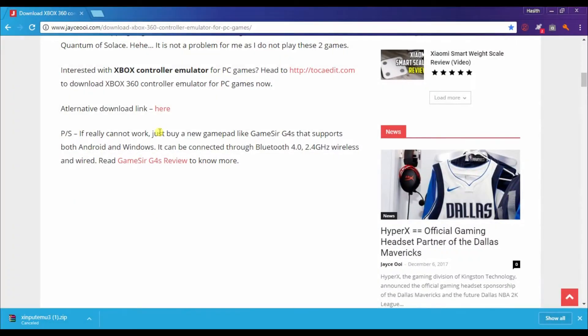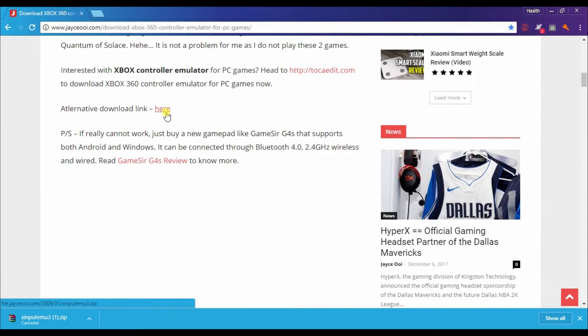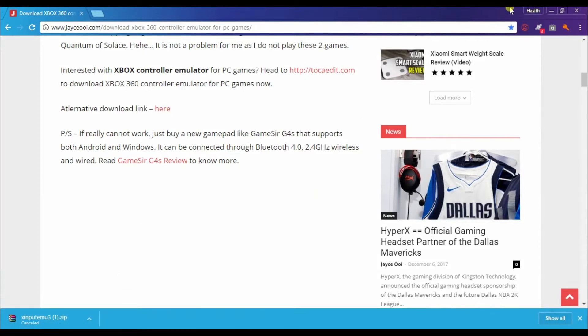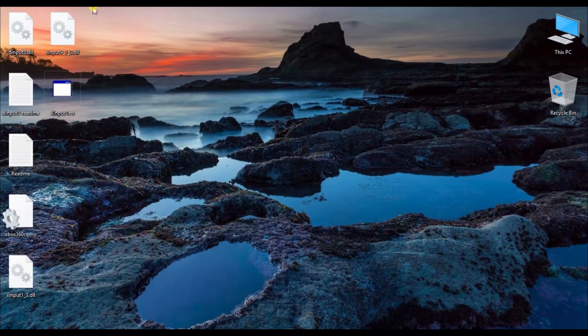If you want to see this, it will be perfect. If you click this, you won't be able to see the file. If you want to see the file, you can save the file.